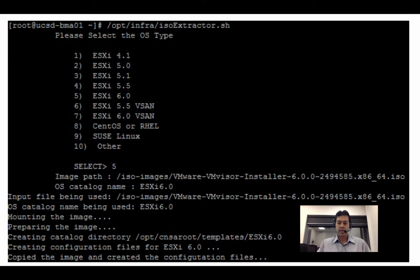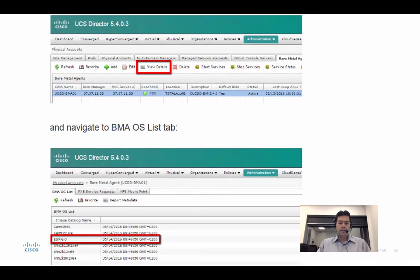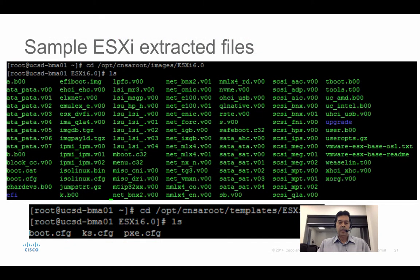Here's a screenshot of version 6.0 added, and you can see the operating systems listed in the UCS Director GUI. Once extracted, the image folder is at opt/cnsa/root/images under the folder name, and all the binaries are copied there. The server that needs an OS installed will pull all files from here.